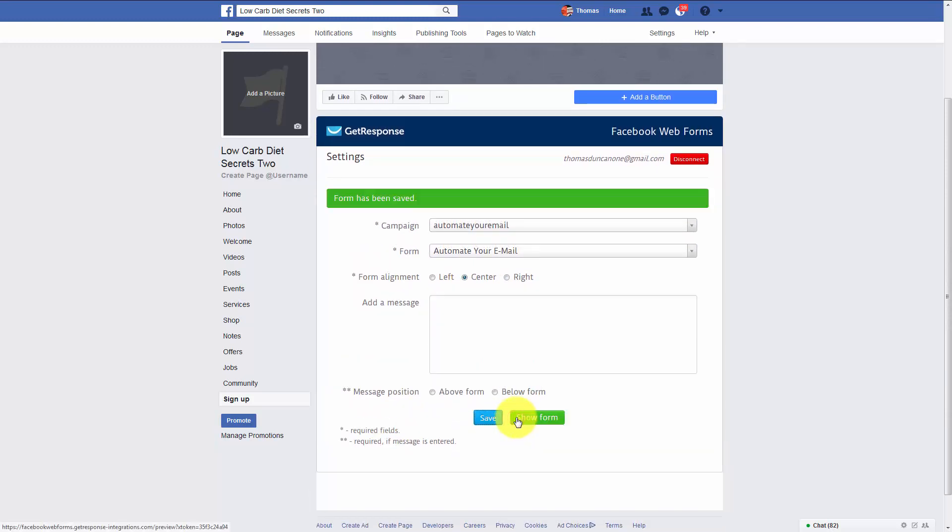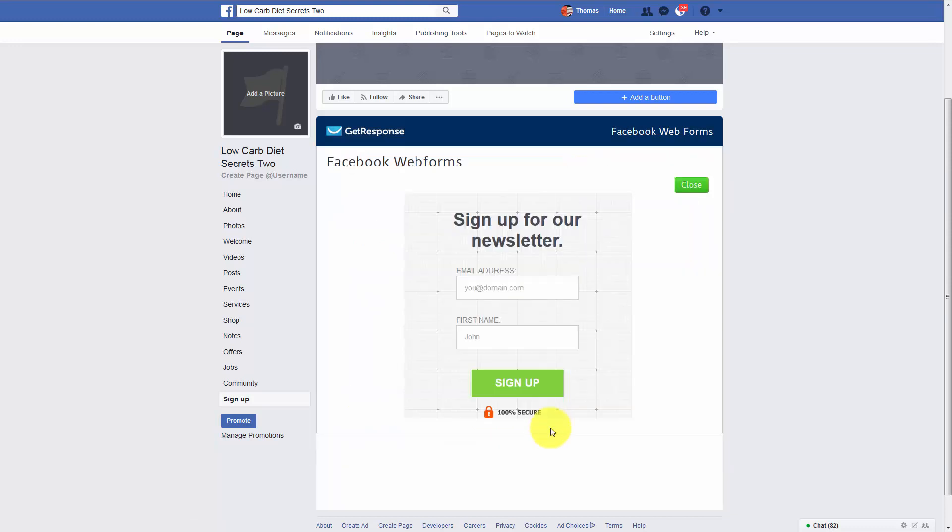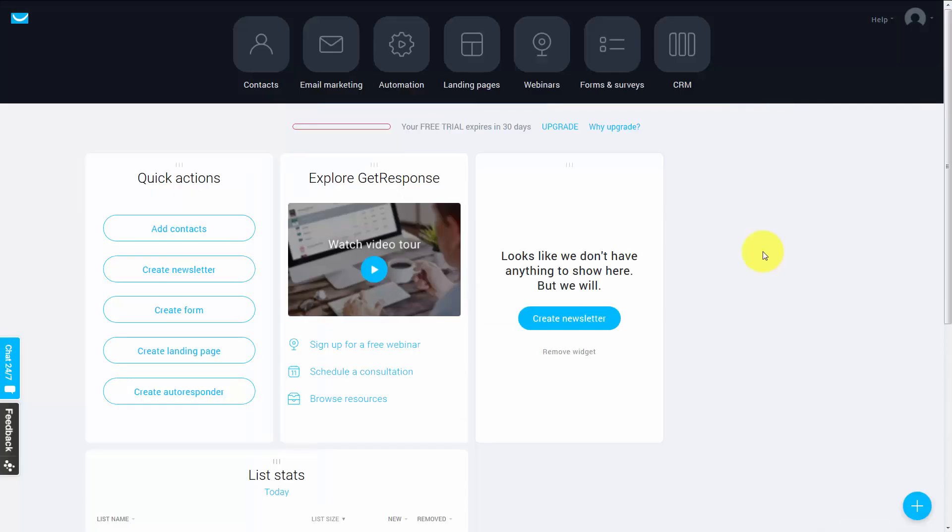And then what we can do is we can then show the actual form. And then here is our sign up form on Facebook. Okay, so with that, thanks and I will see you in another video.